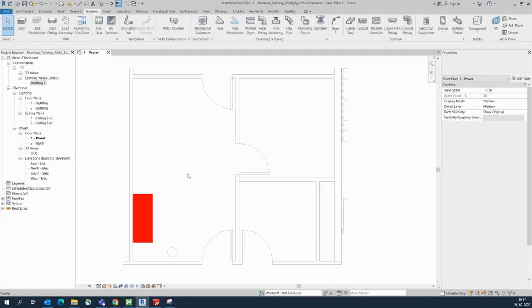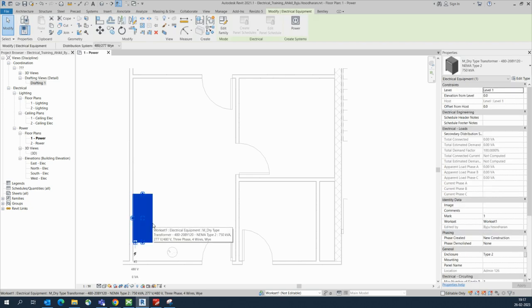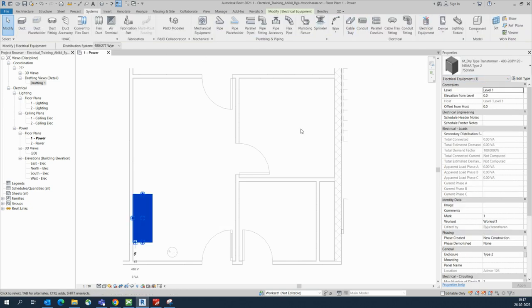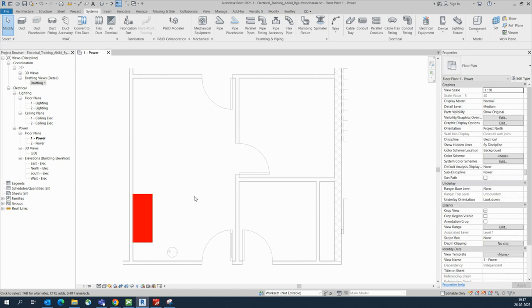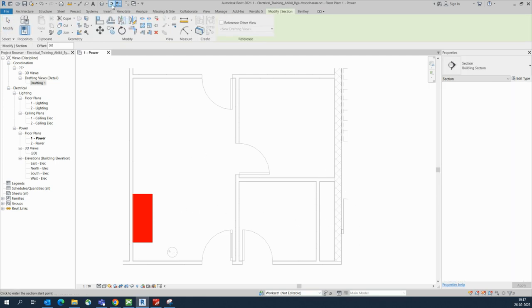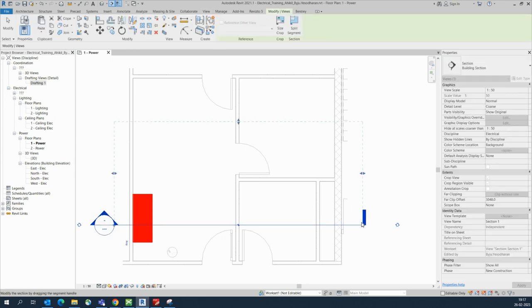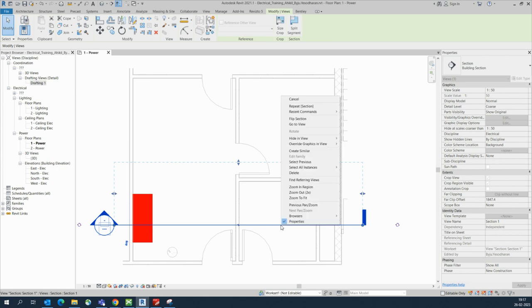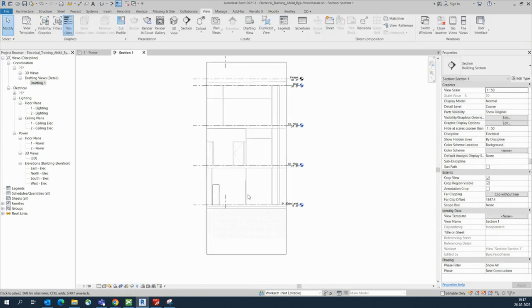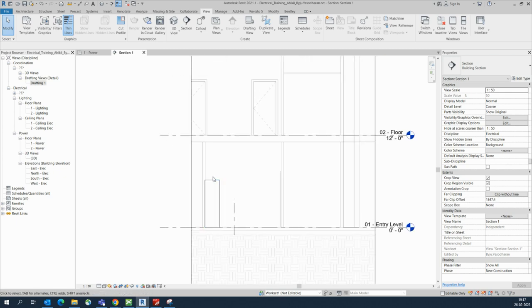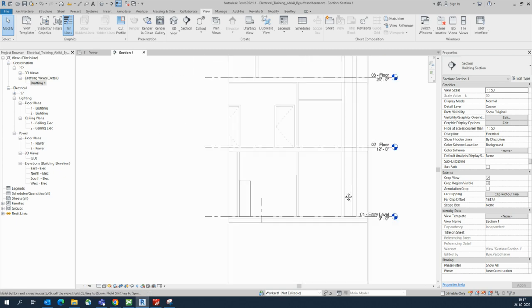I'll show you how to do this. This is a small electrical room — I placed one panel over here. From the system we can get the electrical equipment. Here is a shaft, and I will make a section. Go to Views, here is the section mark, and you can make it like this. Right-click and go to View so it will show the section view. This is our panel.